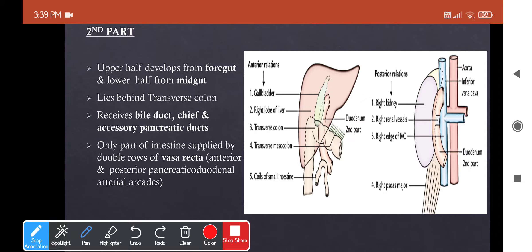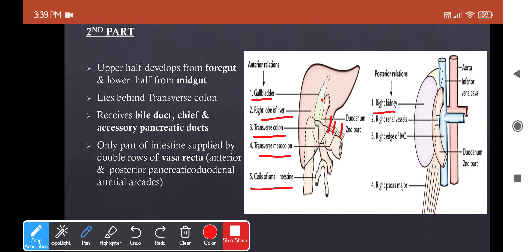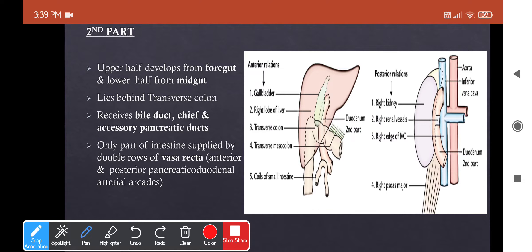Relations of the second part: anteriorly — the gallbladder, right lobe of liver, transverse colon, transverse mesocolon, and coils of small intestine. Posteriorly — the right kidney, right renal vessels, right edge of the inferior vena cava, and the right psoas major muscle. Medially, it is related to the head of the pancreas, as the C-shaped loop encloses it. Laterally, from below upward, you have the ascending colon, right colic flexure, and right lobe of liver.